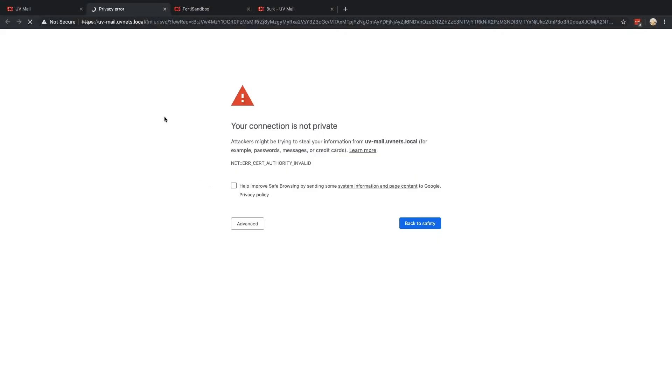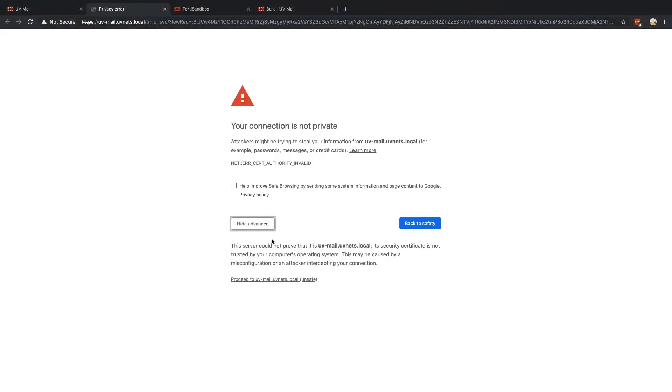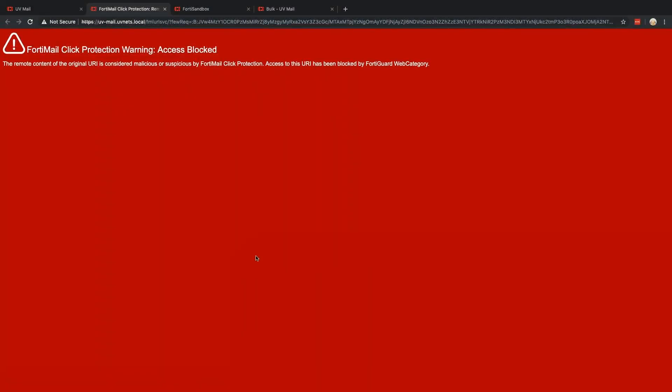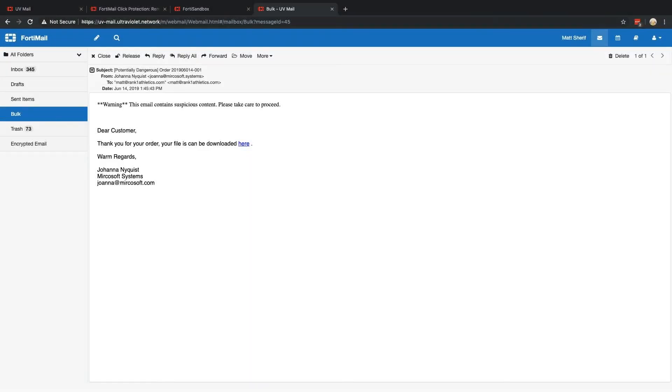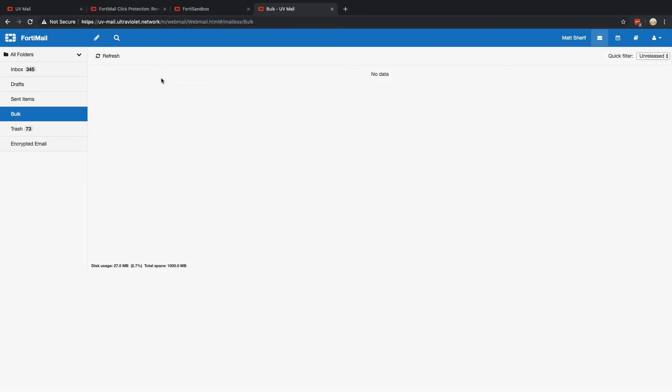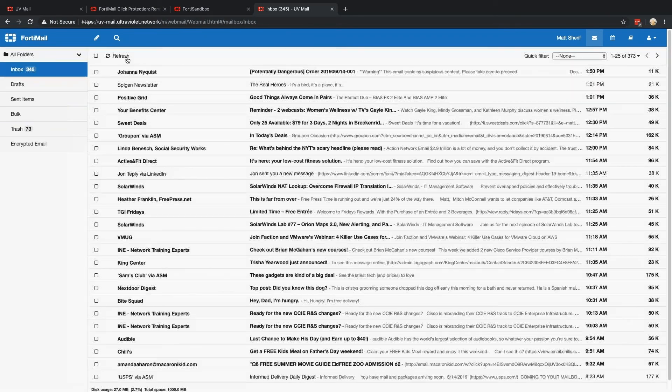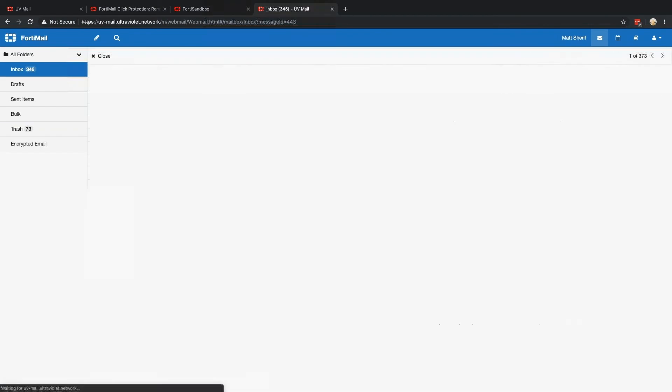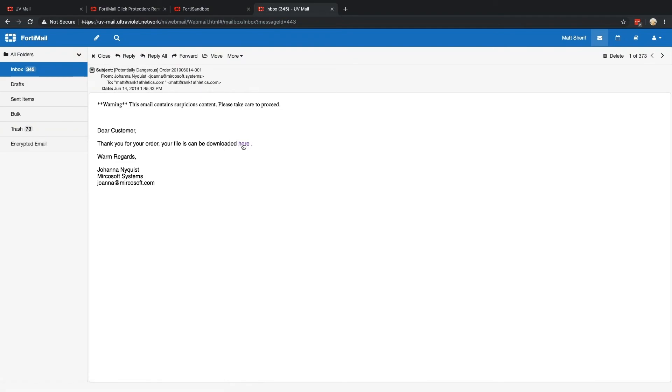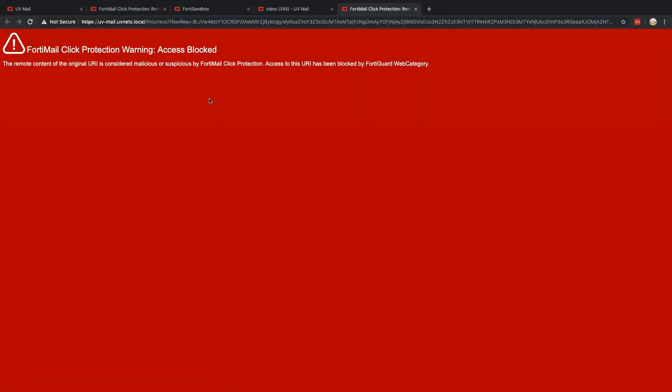So I wonder where this has taken me. So even if your end user is hell-bent on releasing this particular email, you can go ahead and click on it. And if you notice, FortiMail click protection access blocked.